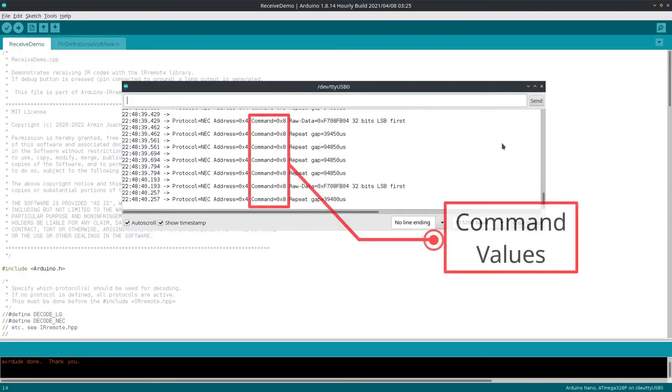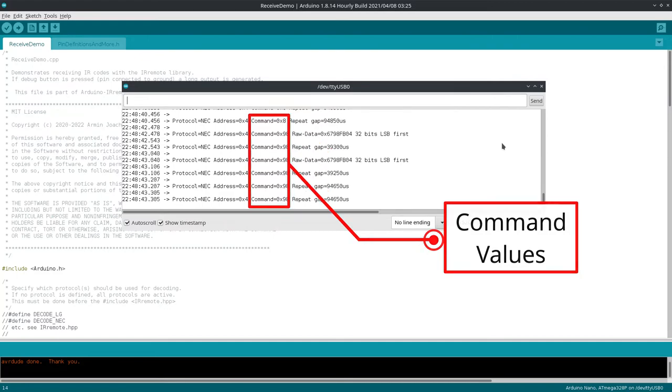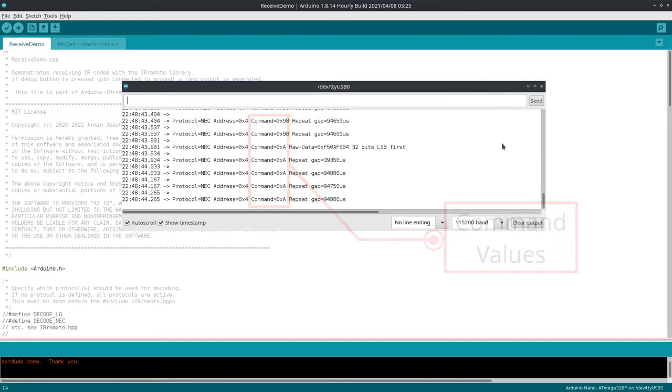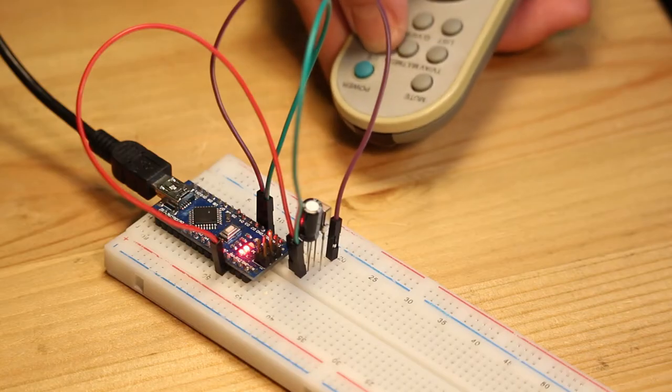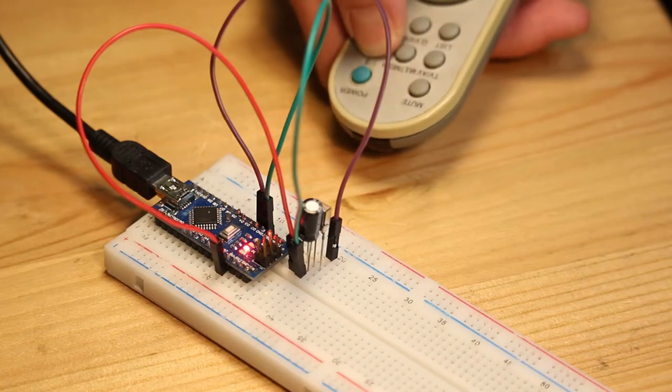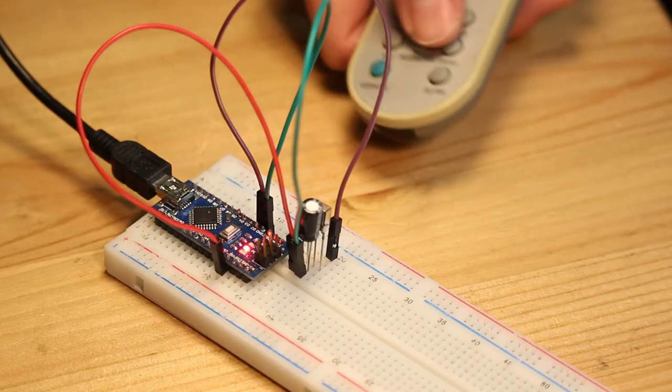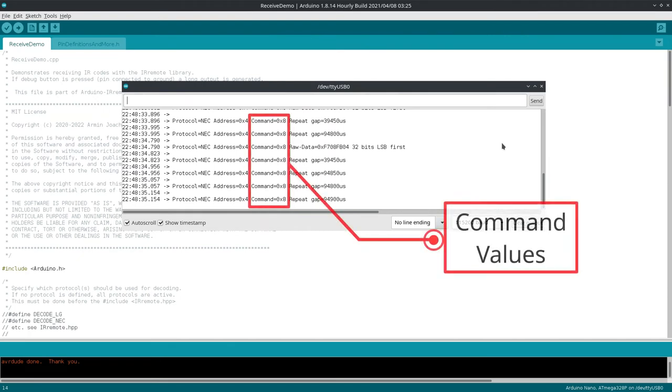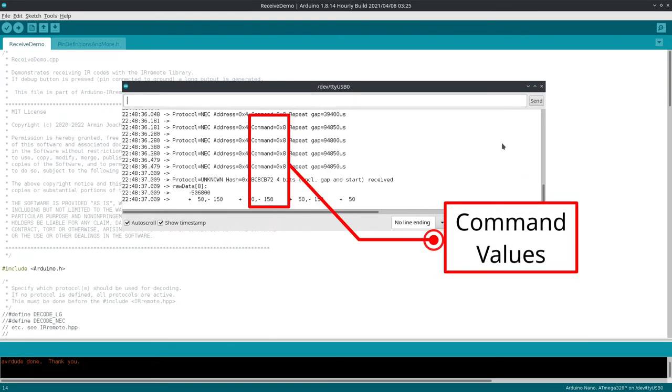You see, every single button on the TV remote is associated with a command value, normally given as hexadecimal. This value will allow to determine which button was pressed.